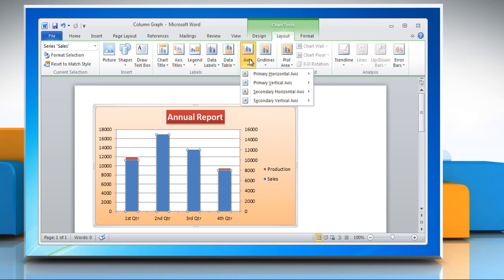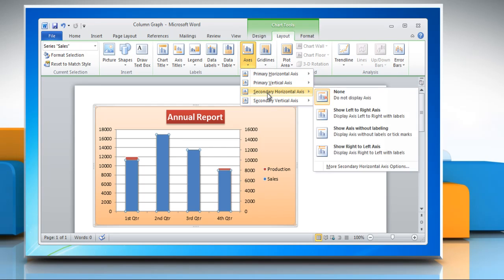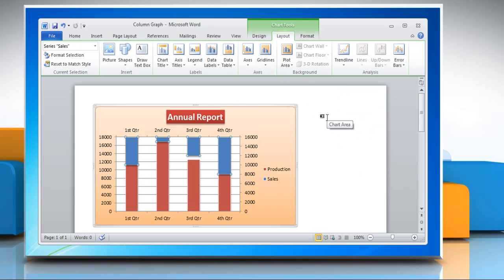To display a secondary horizontal axis, click secondary horizontal axis and then click the display option that you want.